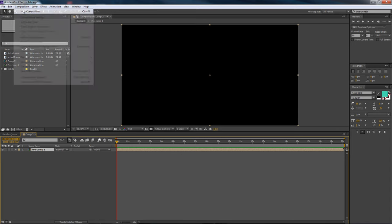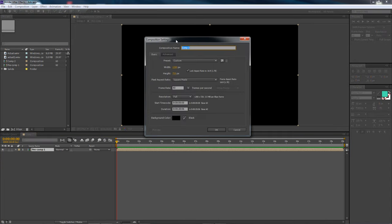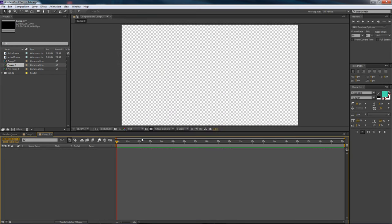I'm going to make a new composition. I'm in a 1280 by 720 composition, and that's only because when I was recording at 1080p my RAM preview was just glitching weirdly. Downscaling fixed the problem. If it were up to me - and when you're doing it for a client - use 1920 by 1080 so you actually get the 1080p quality.